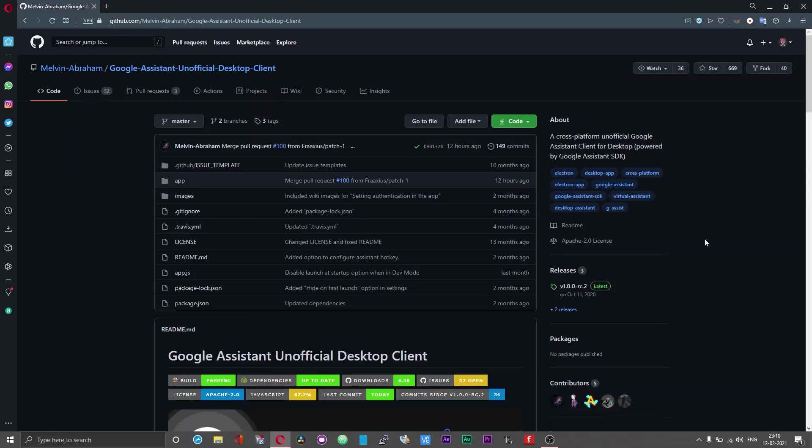Hi and hello guys. Today in this video let me show you how you can get this Google Assistant unofficial desktop client up and running on your Windows PC or a laptop.